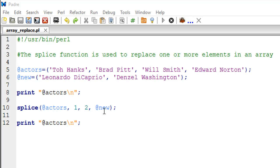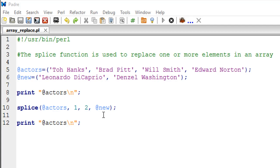And the final argument is an array variable that contains the items that are supposed to replace the items in the original variable. So we have those names in the array variable new, so we're going to pass that as a fourth argument.